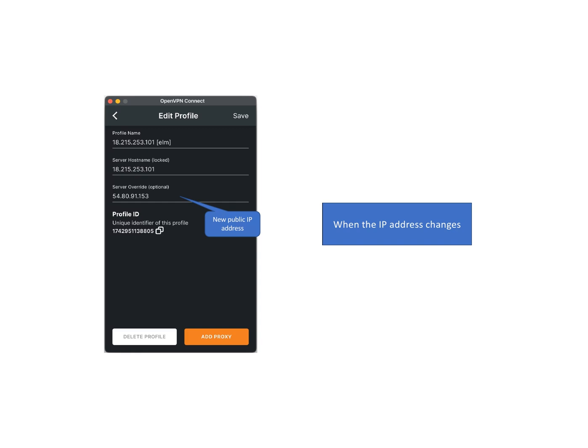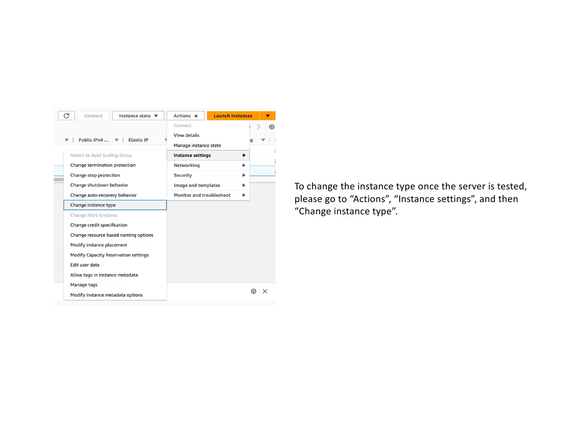If your VPN server's IP address changes, you can update it in your OpenVPN client profile settings. If you need more performance, you can upgrade your instance type at any time. Navigate to actions > instance settings > change instance type in the EC2 console.